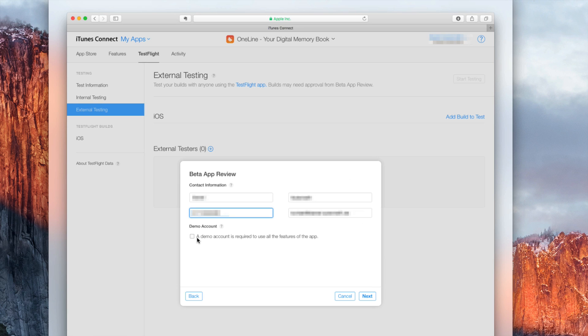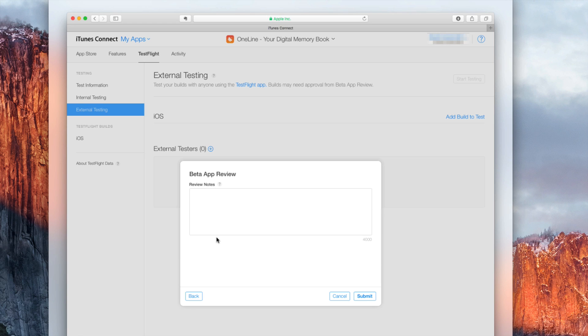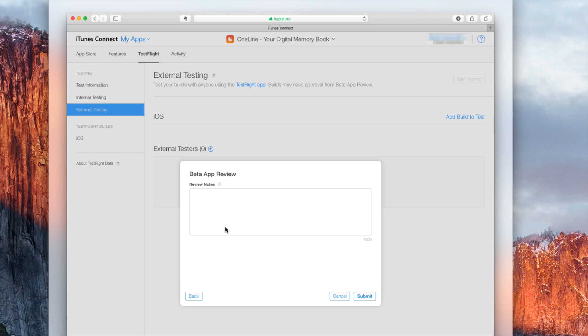Then some contact information. Then you can decide if you want to provide your users with a demo account if your app requires that. And the last page is a review notes text field where you can enter some review notes. Once you hit the submit button, all you have to do is wait until your app in beta is reviewed by Apple.